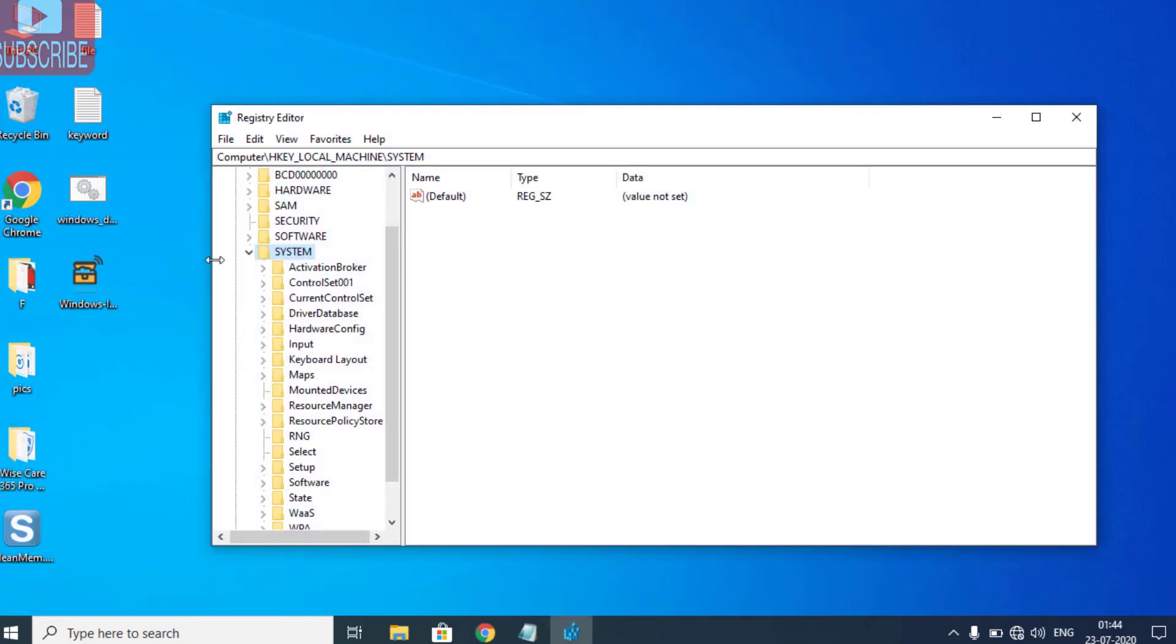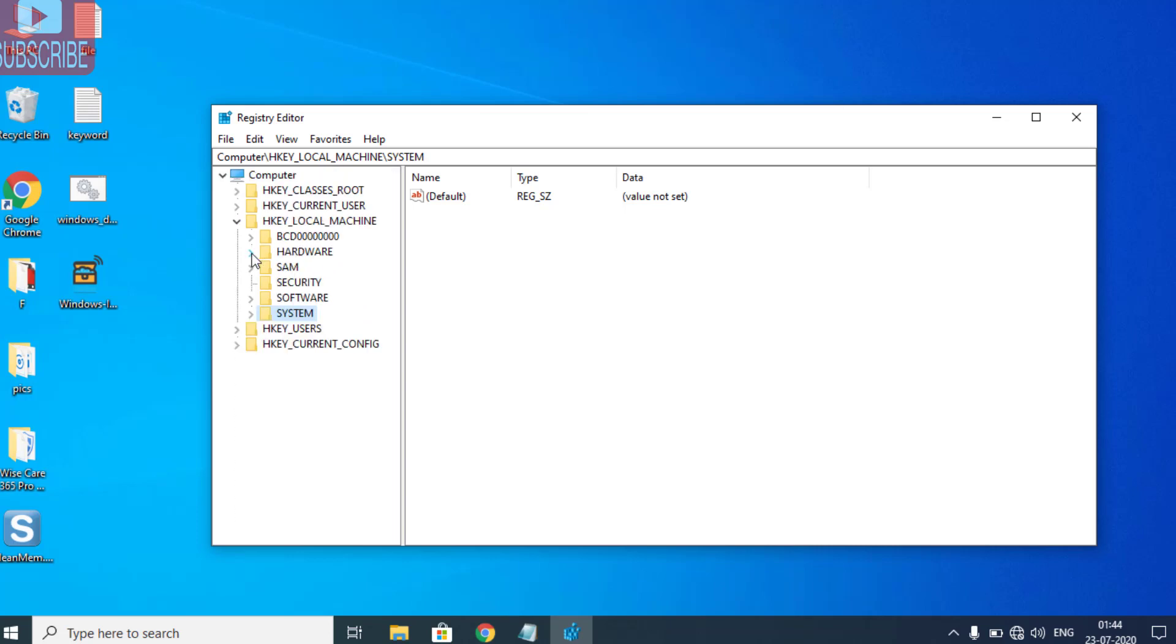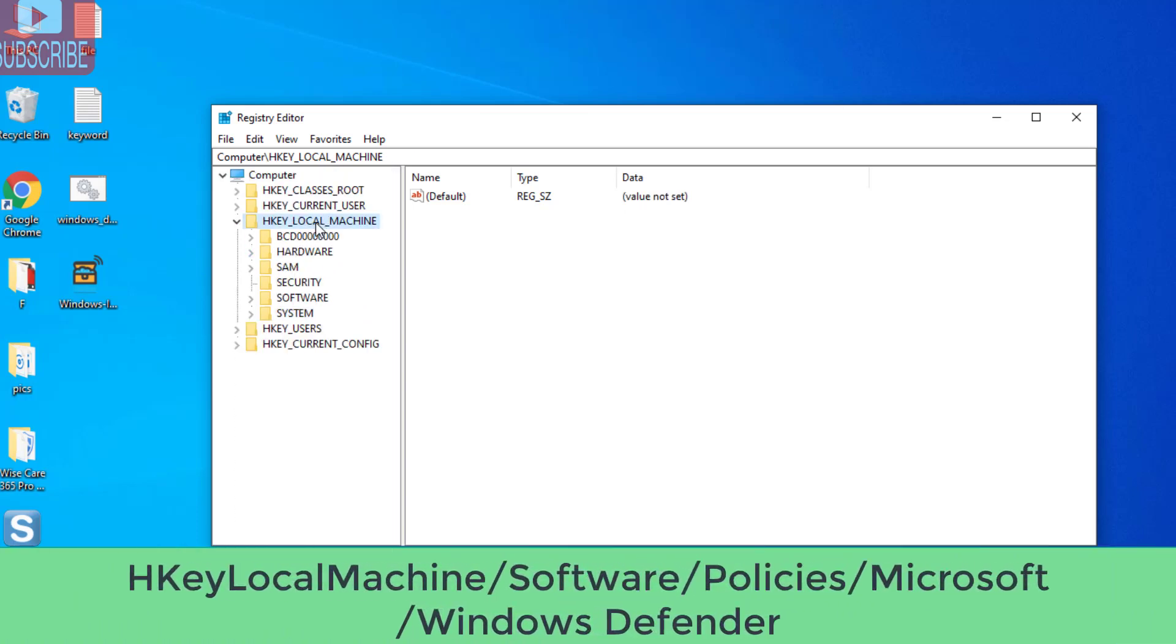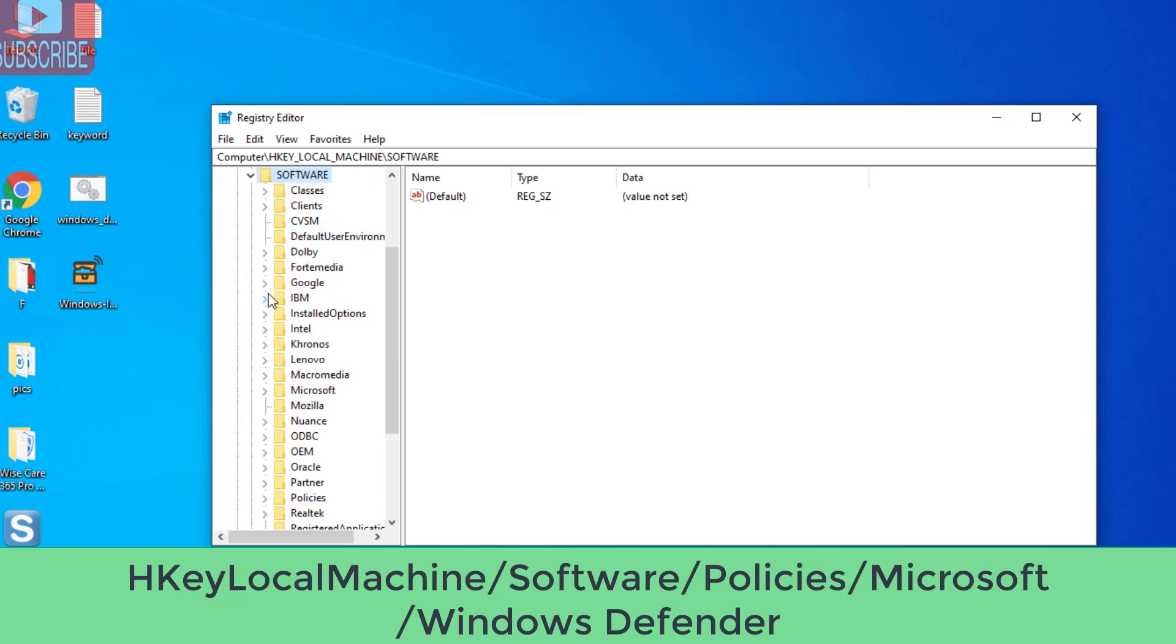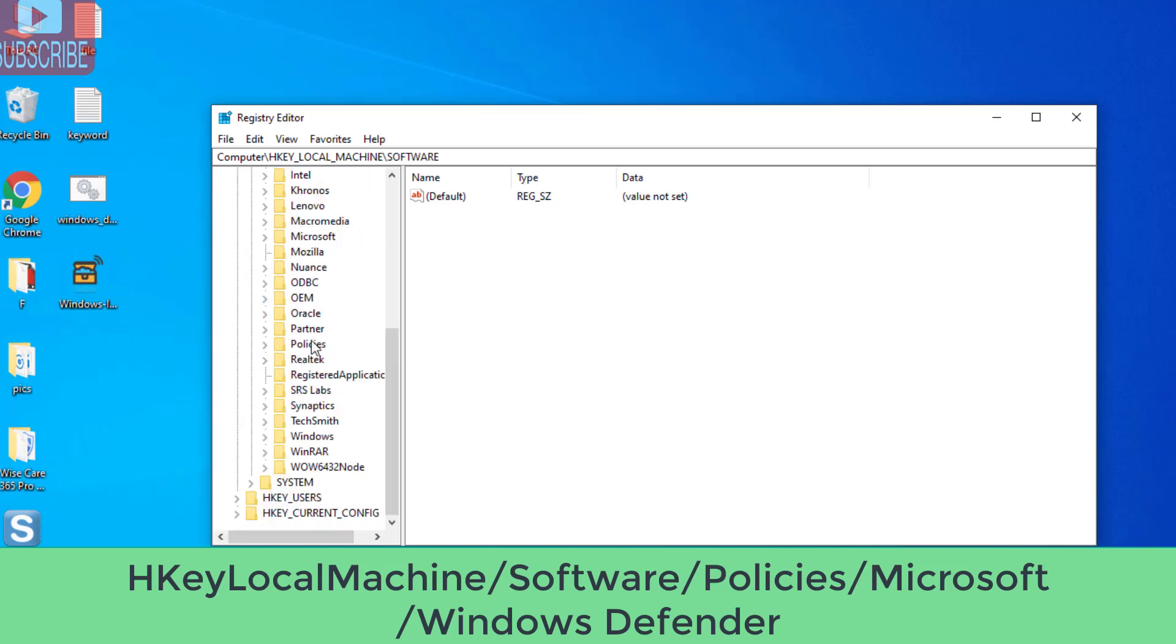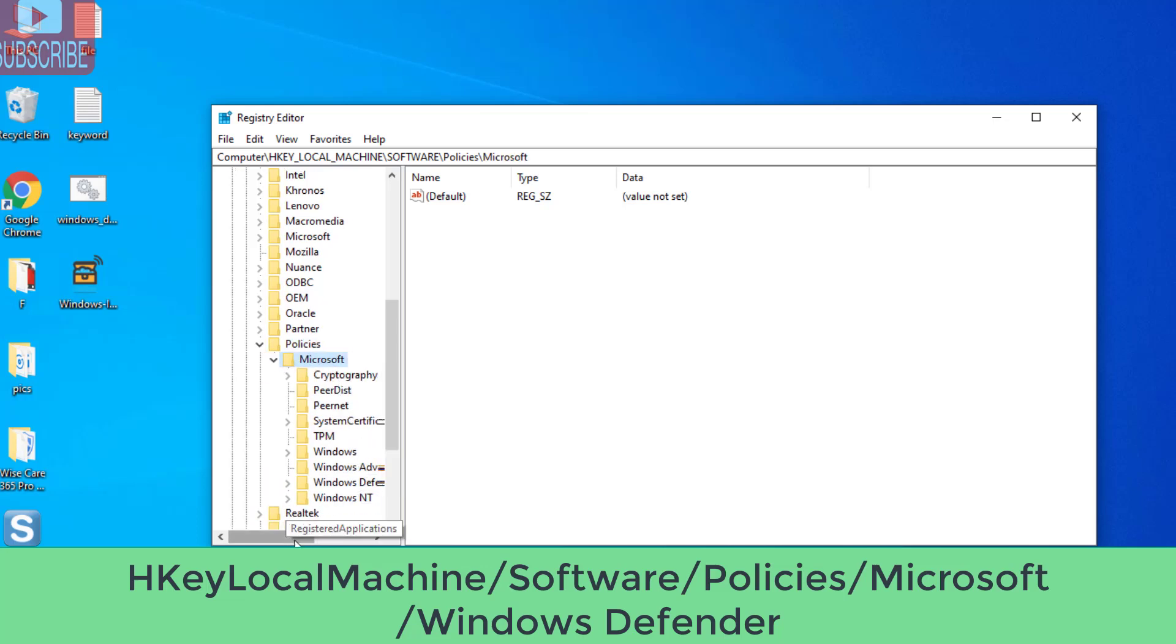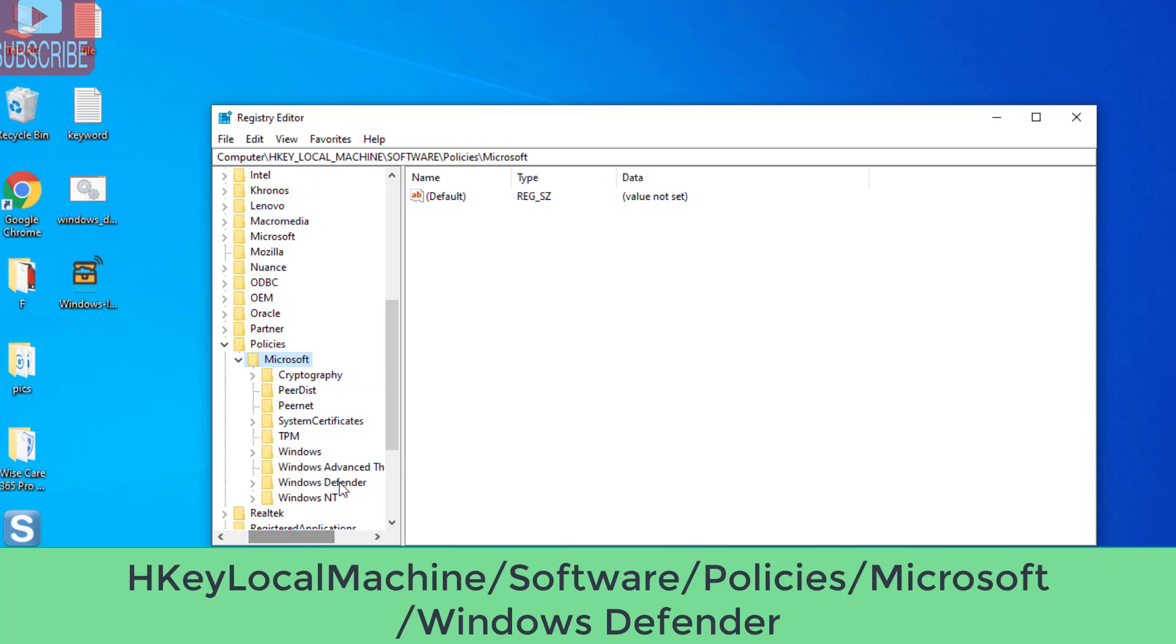Once Registry Editor is open, you need to locate a file in HKEY_LOCAL_MACHINE\Software. In Software, find Policies and expand it. In Policies, choose Microsoft, and in Microsoft, choose Windows Defender.